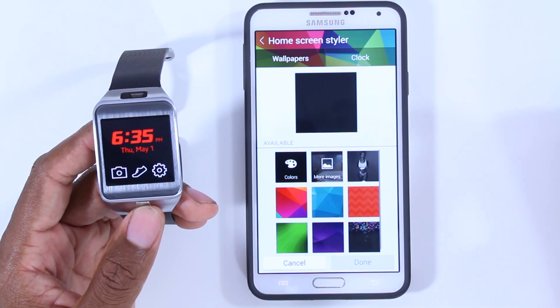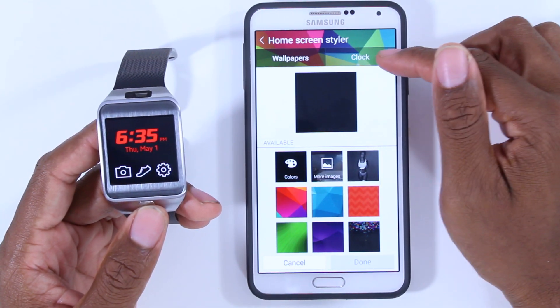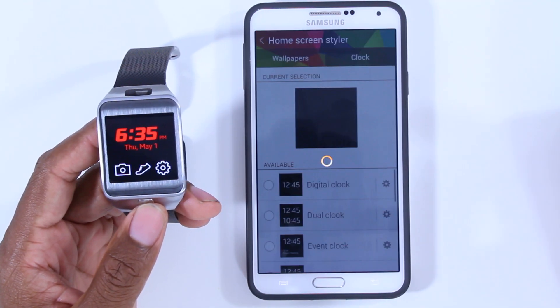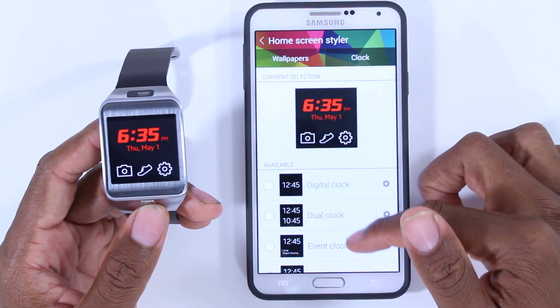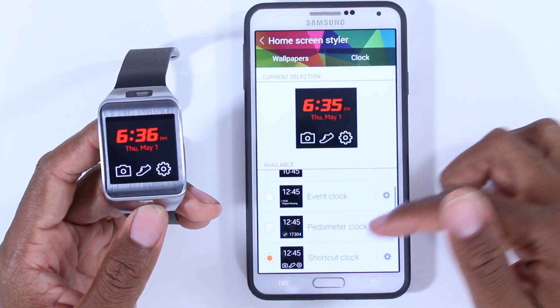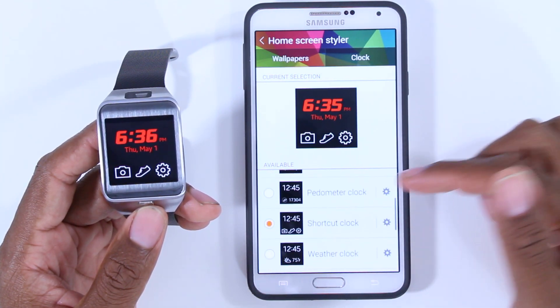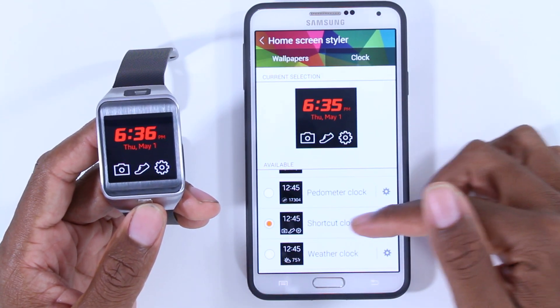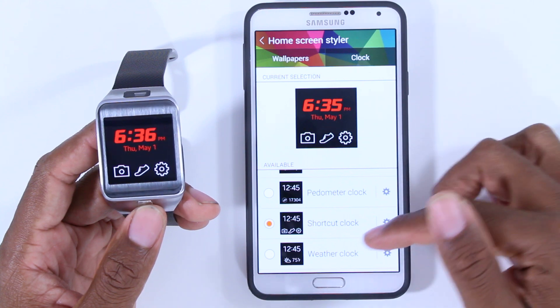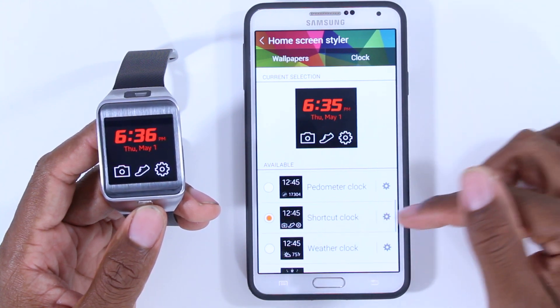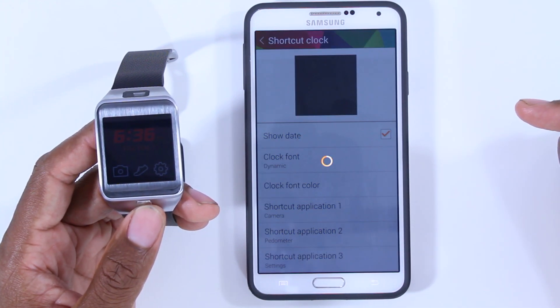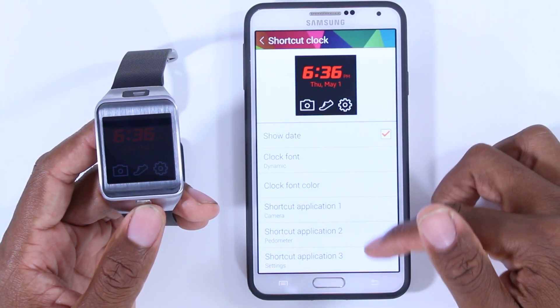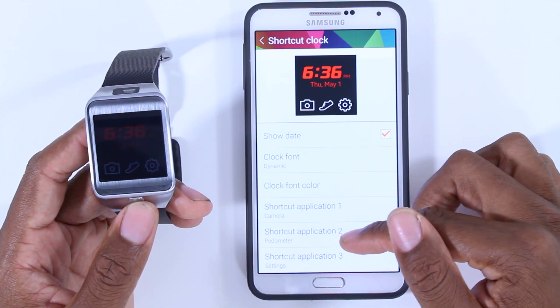Even less intuitive, the feature to do so is under the clock portion. You have to go down to your selected home screen, hit the gear menu, and here is where it is.